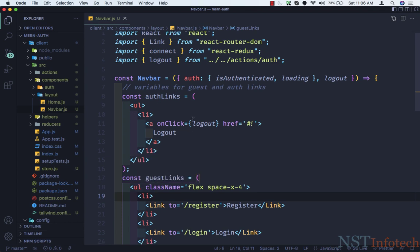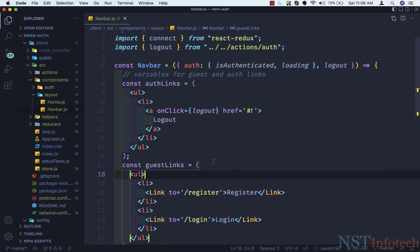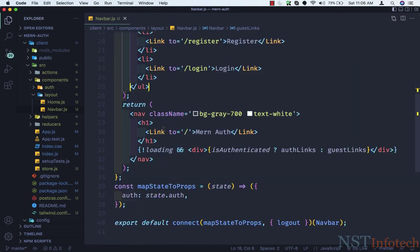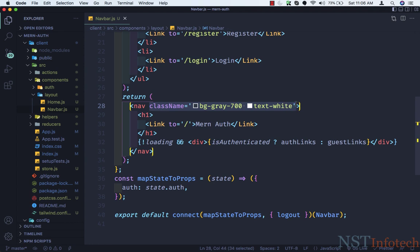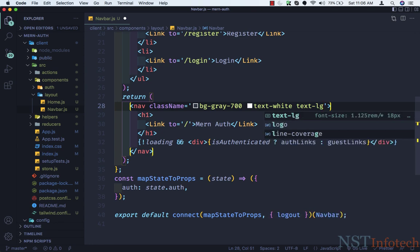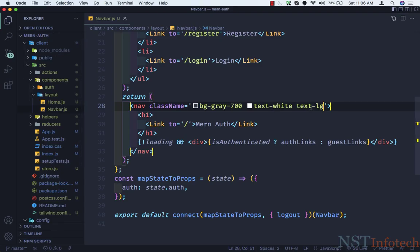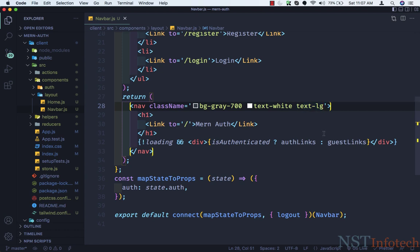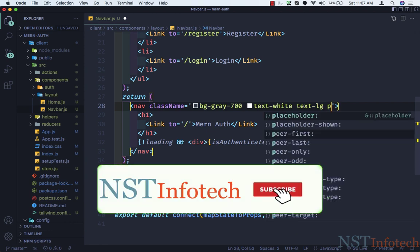Now let's go to navbar.js. I've added some classes in the meantime — let me save this. We need bg-gray-700, and we also need text-white. Then I need text-lg to make the text size larger. As you can see if you hover on this, font size is 1.25rem and line height is 1.75rem — that's 18 pixels and 20 pixels respectively. This makes it easier to understand. And we need padding-4.